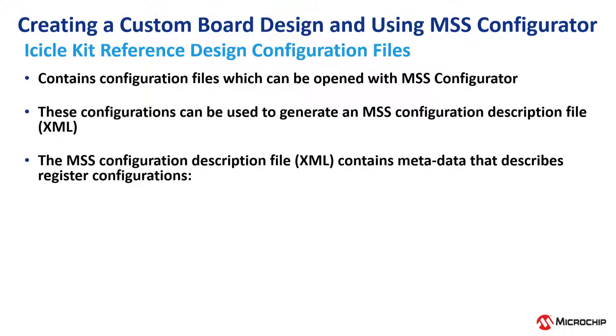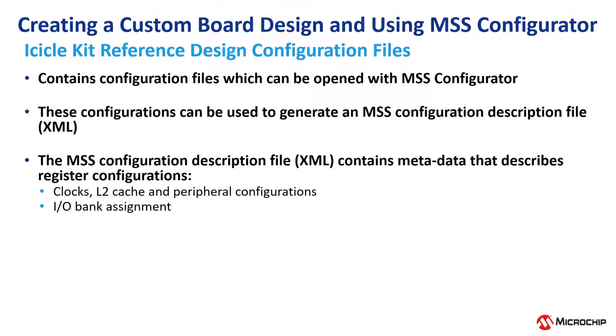The MSS configuration description file contains metadata that describes register configurations for the clocks, the L2 cache, peripheral configurations, as well as the IO bank assignment, the DDR memory topology, and initialization values.